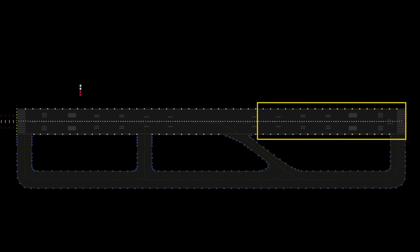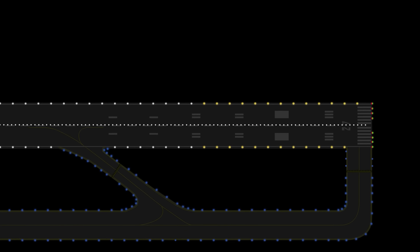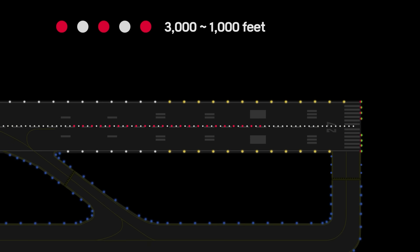But the last 3,000 feet of the runway is color coded to warn pilots of the impending runway end. Alternating red and white lights are installed starting from 3,000 feet, and red lights are installed in the last 1,000.